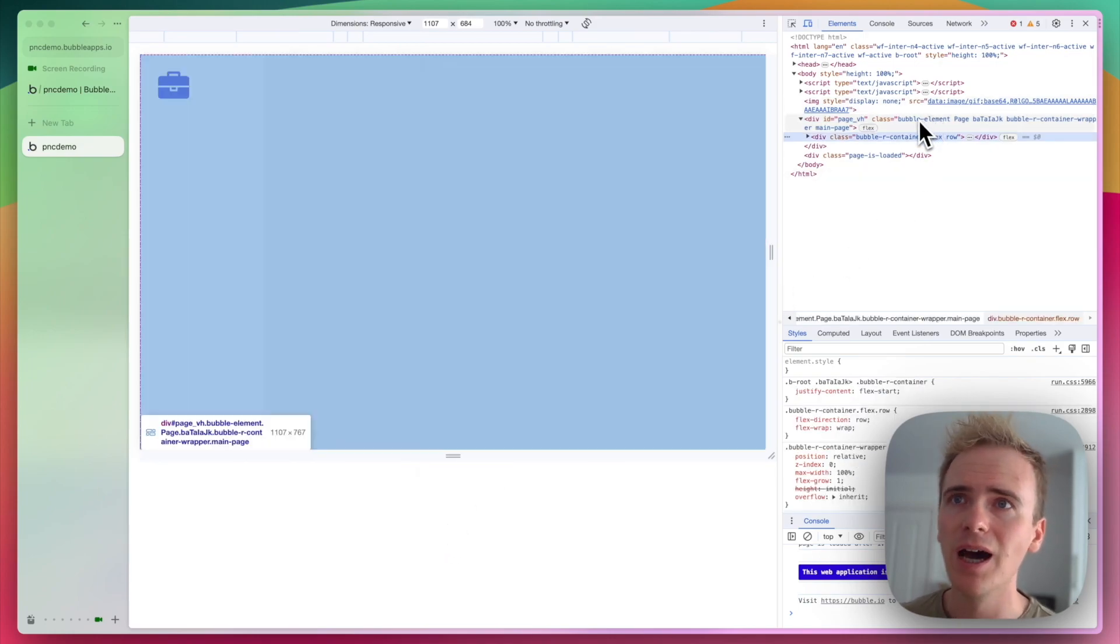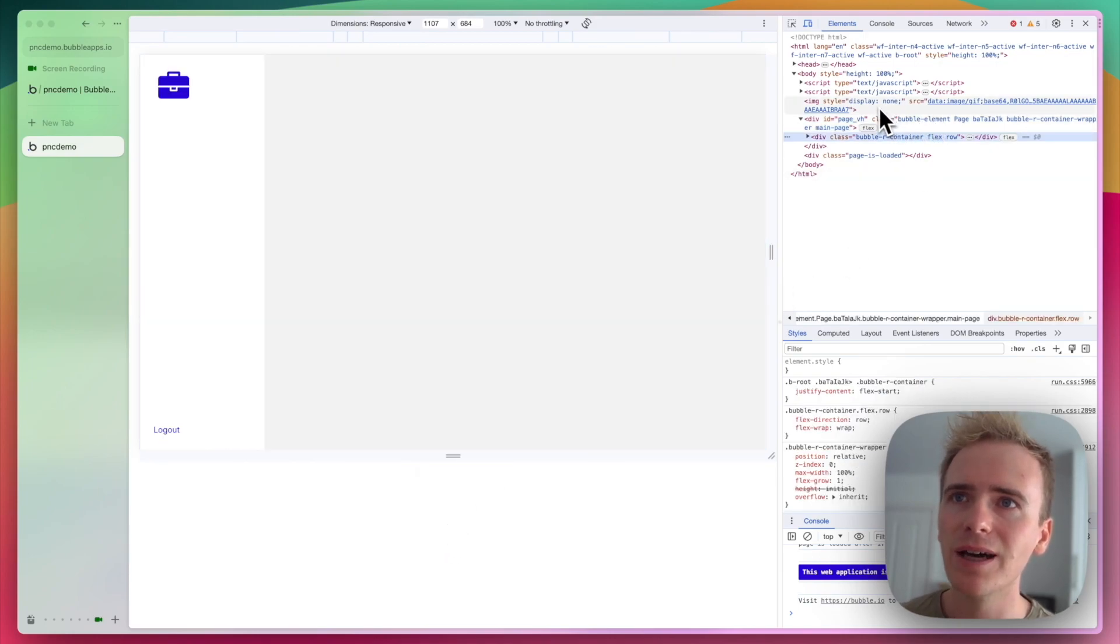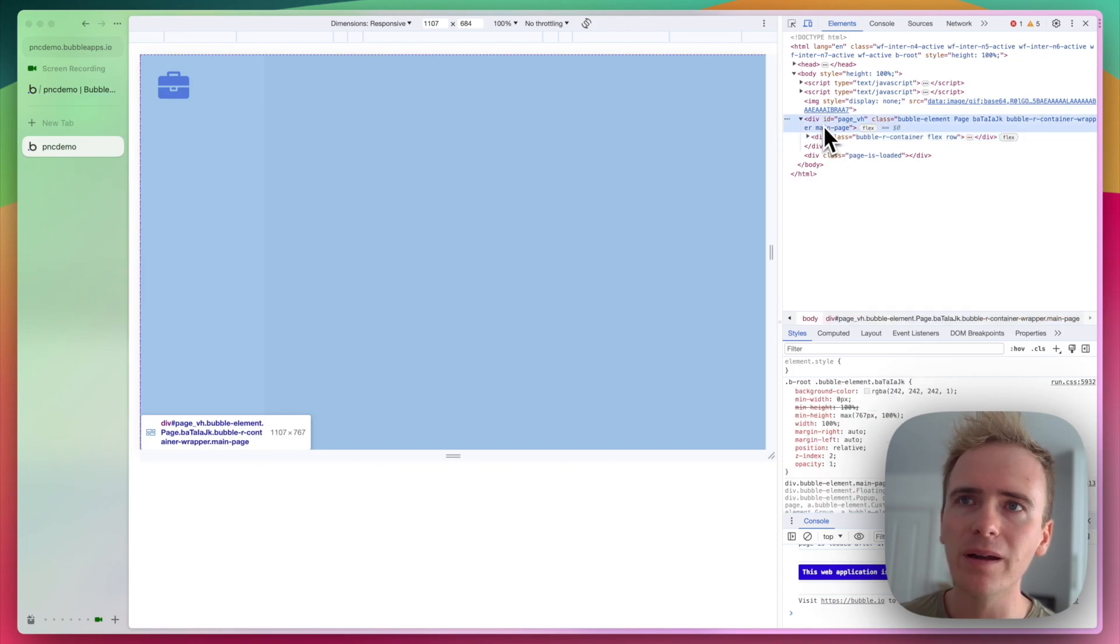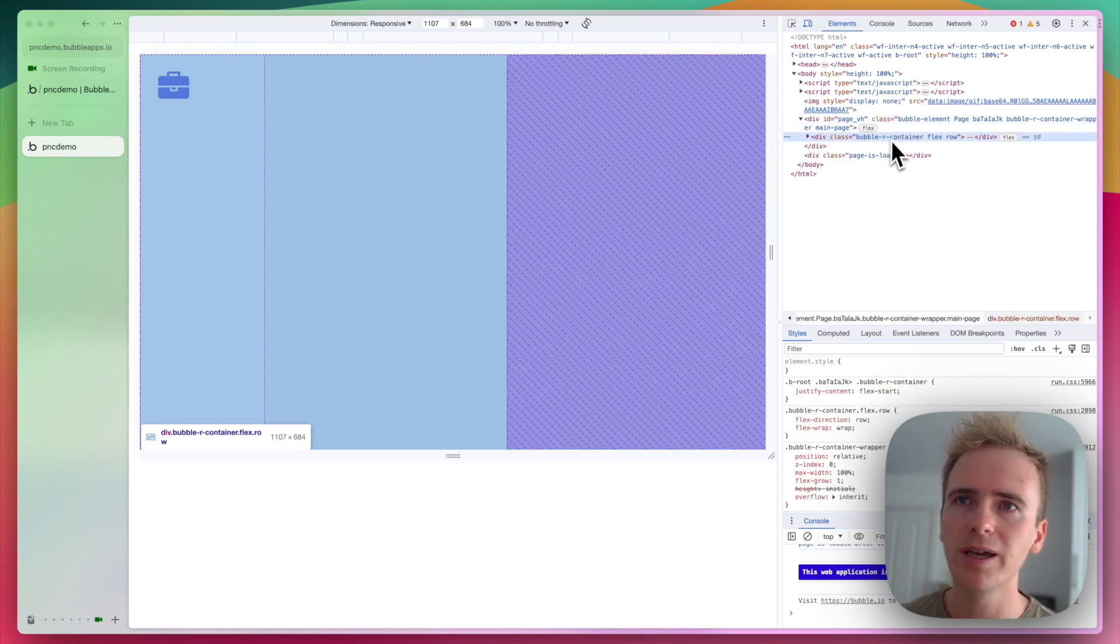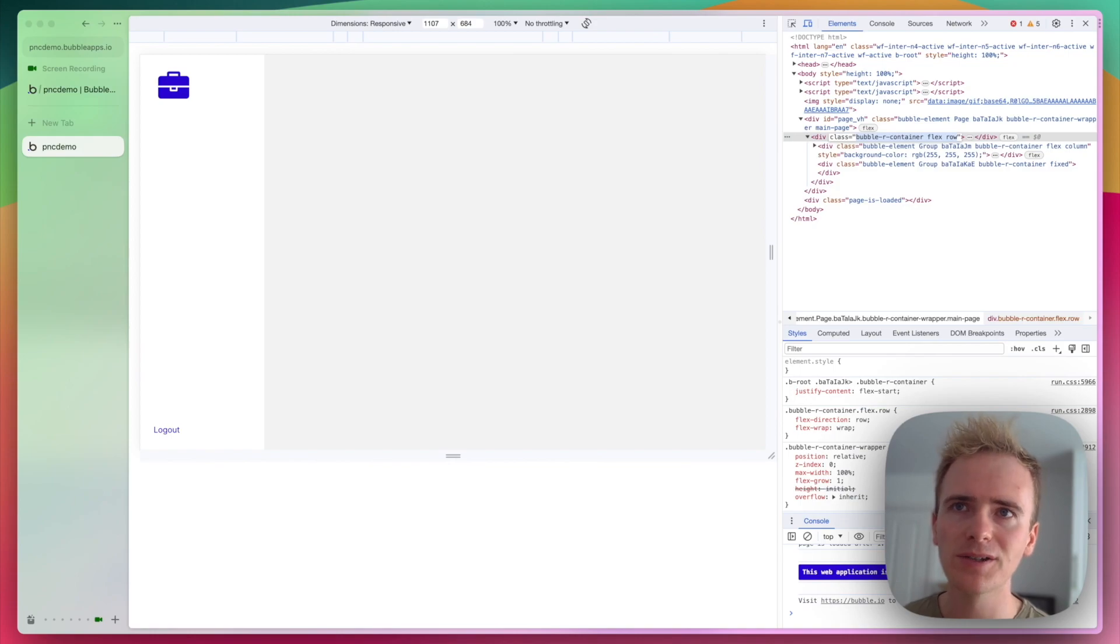bring up the inspect tools. Here they are. And I am looking for this one here. This is the class in CSS that I want to override.